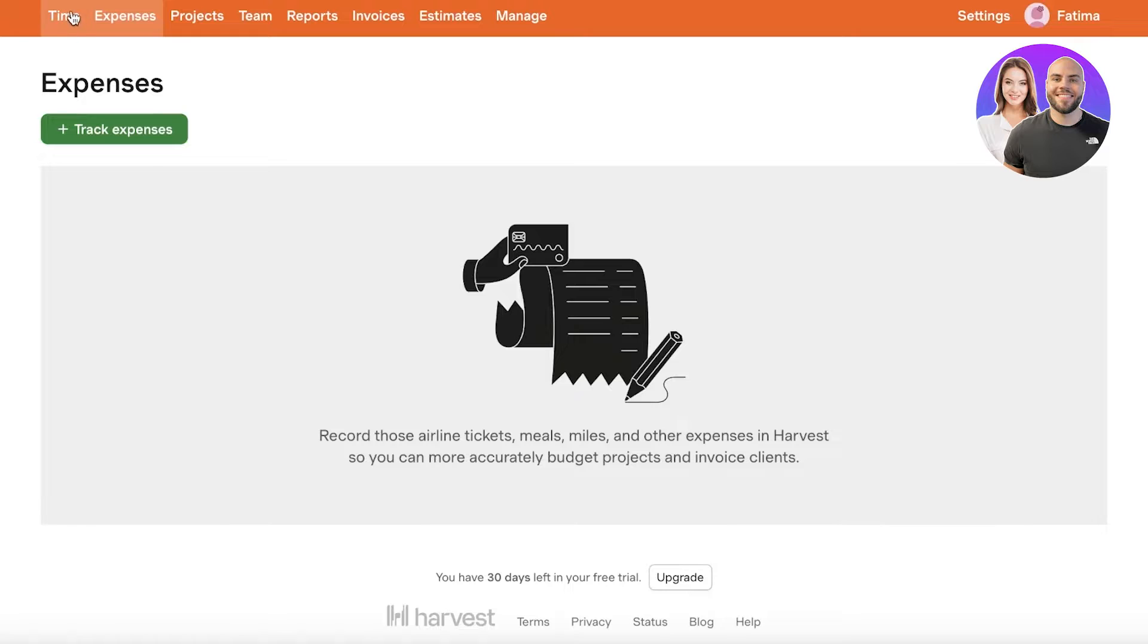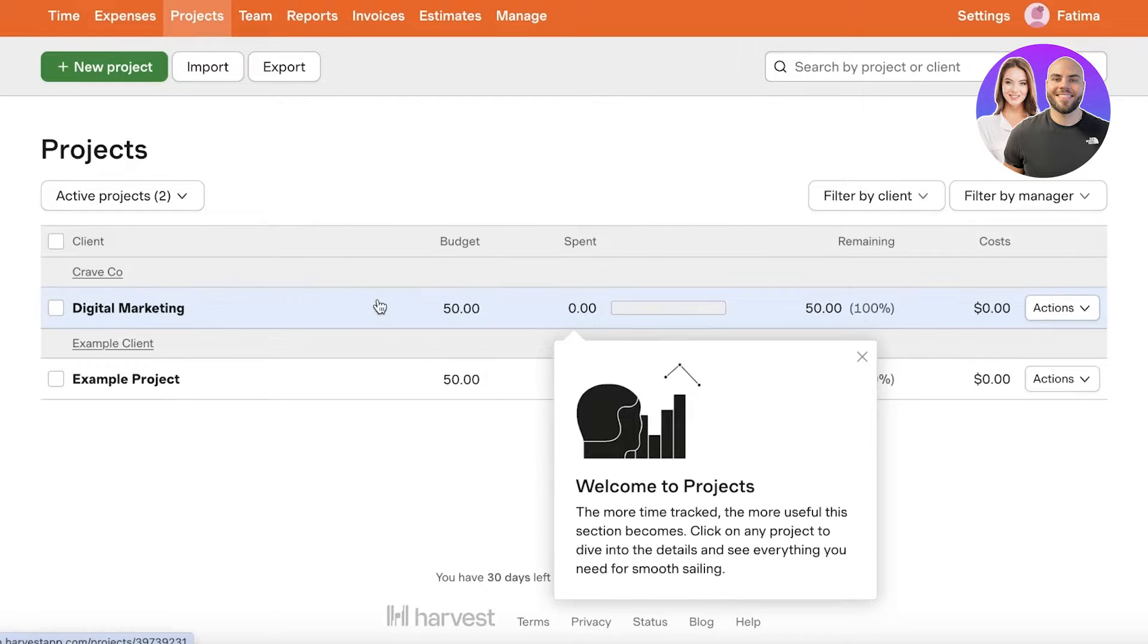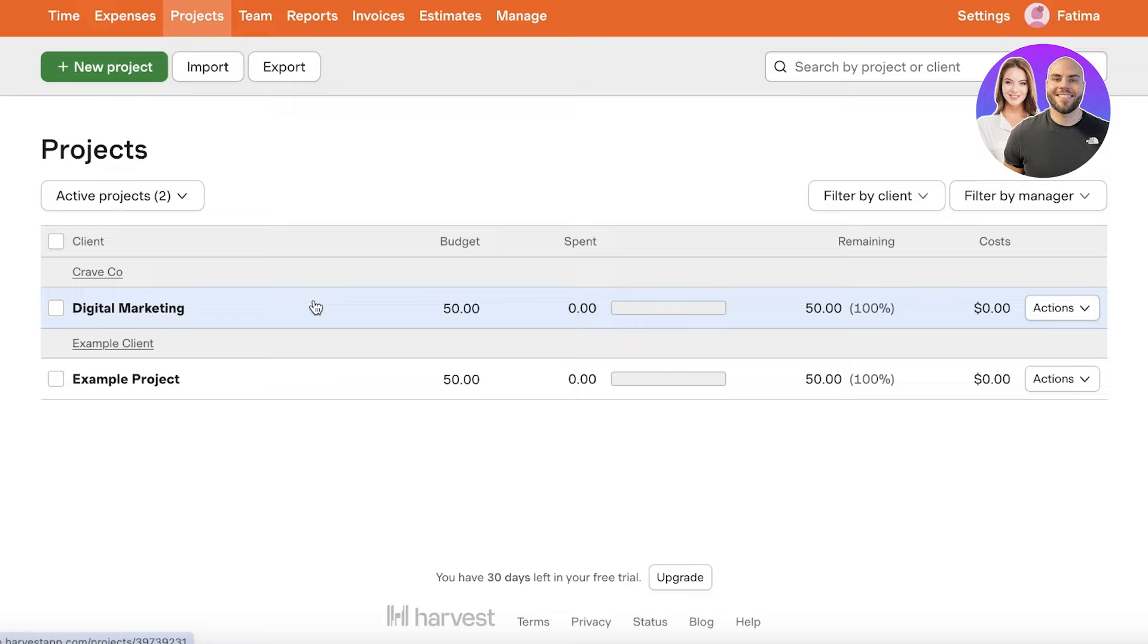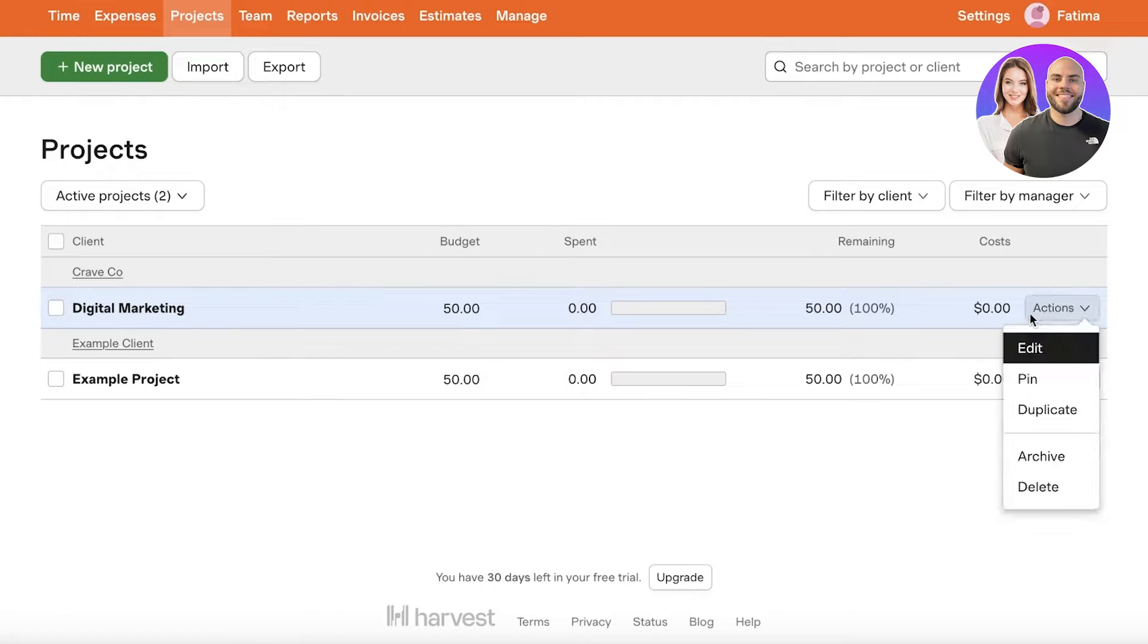Then you're going to have your projects. So in this project you can actually set budgets, see how much they have spent and then the remaining budget of your client. You also will see the costs for that particular client.